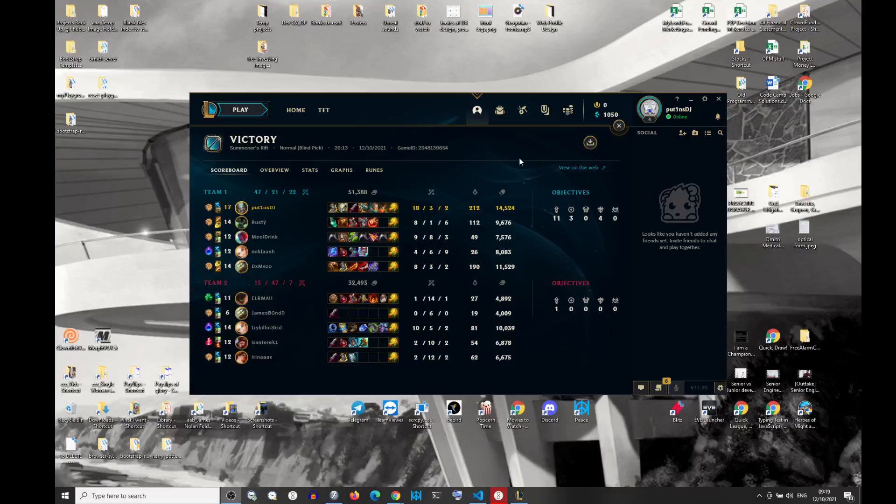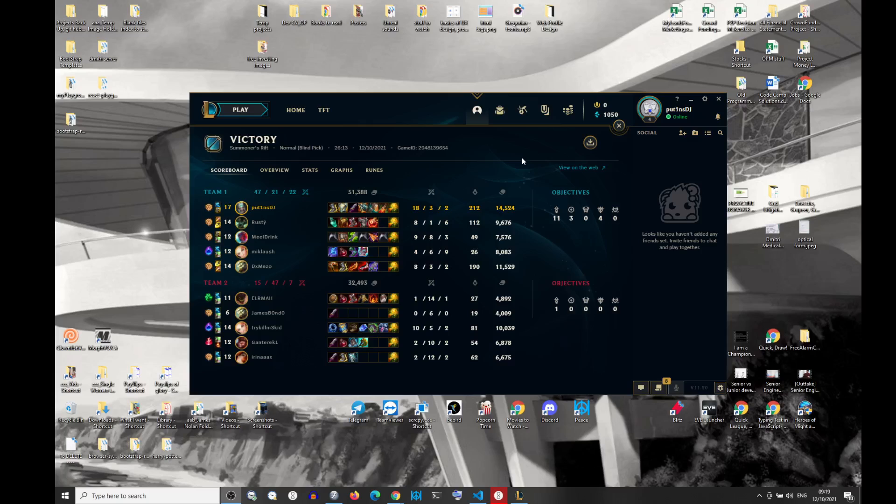Hey, so I'm making this super quick video. The matchmaking pendulum - loser's queue, winner's queue - is very, very obvious on low levels.